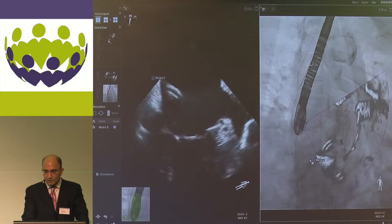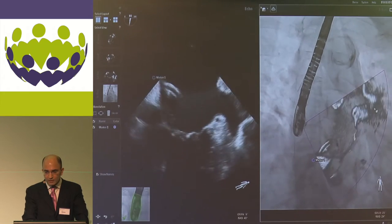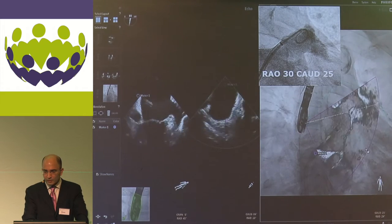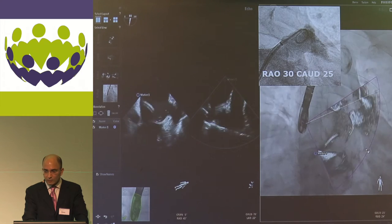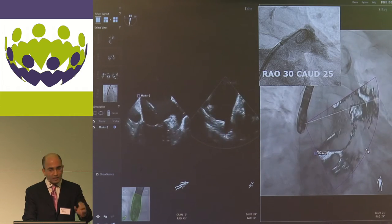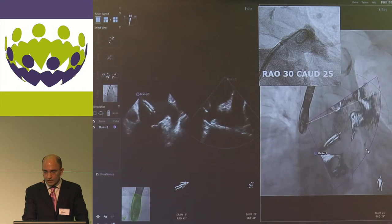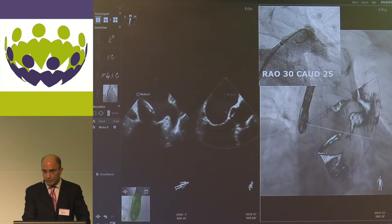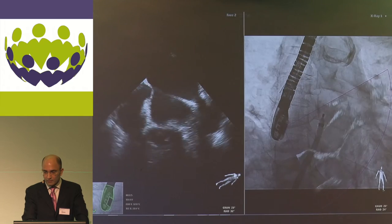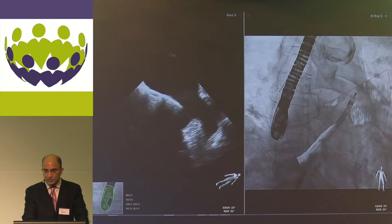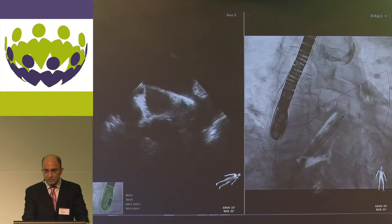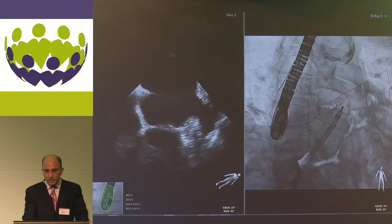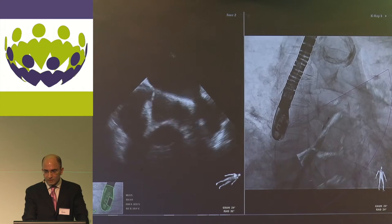The view on the fluoroscopy screen is equivalent to what you see when you inject the appendage in the same orientation. For example, at 30 degrees and 25 degrees caudal angulation, the fused echo image on X-ray matches exactly what you obtain with contrast injection. This clearly shows the position of the delivery catheter relative to the appendage and mitral valve, allowing safer device loading. On echo alone it is difficult to see the catheter tip, but with X-ray fusion you see exactly where you are going — potentially making the procedure less traumatic.